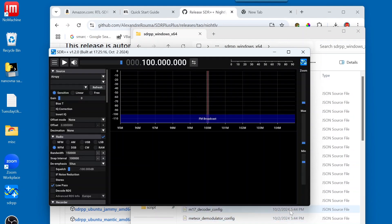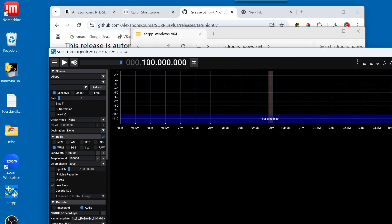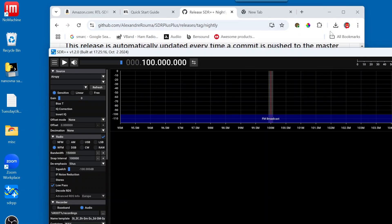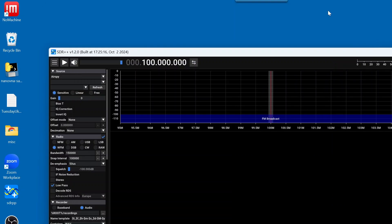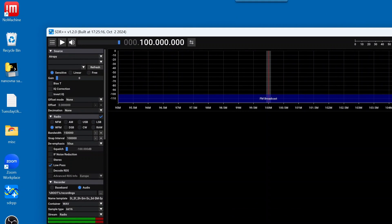And here we have SDR++ started up. And I'm going to enlarge the window here. And I'm going to collapse some of the other dialog boxes that we have open. And so, here you go. We have SDR++. And notice this is version 1.2.0. And it was built on October 2nd, 2024.